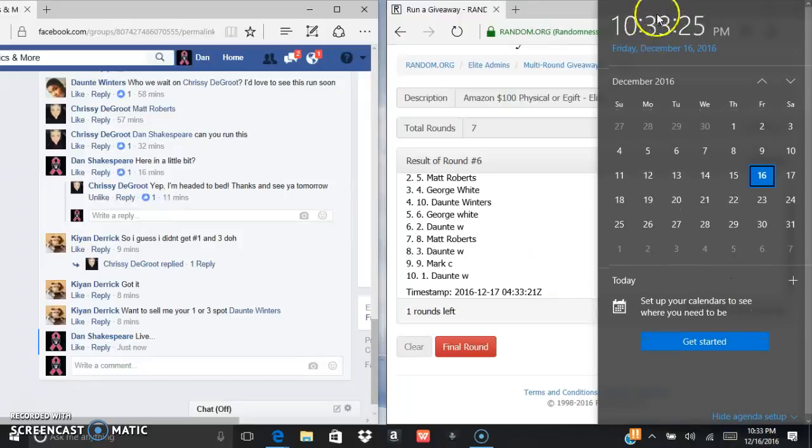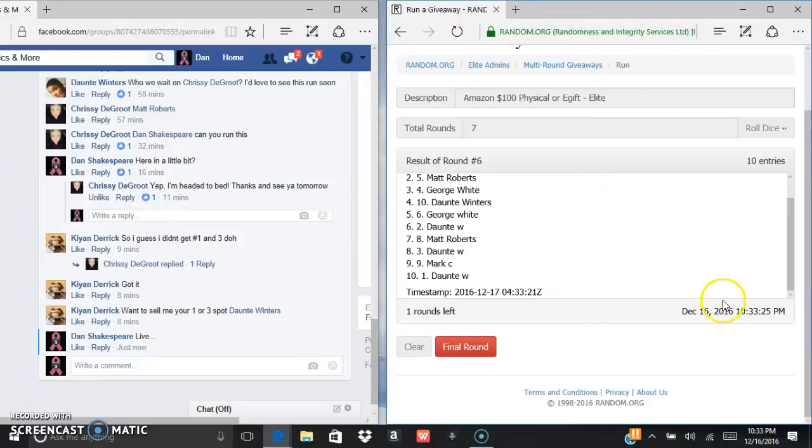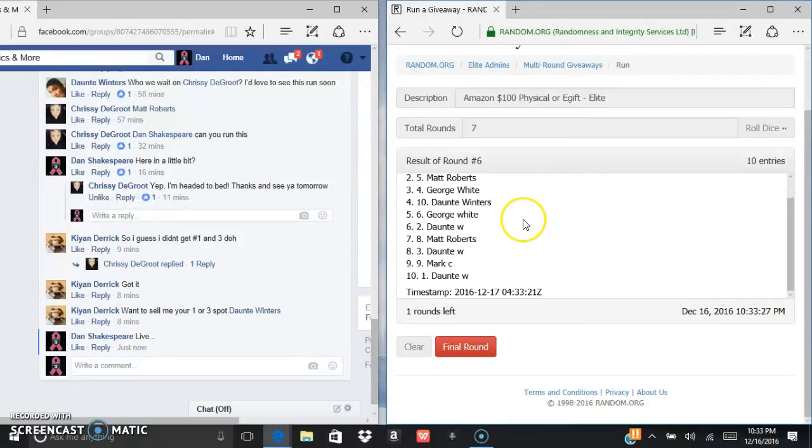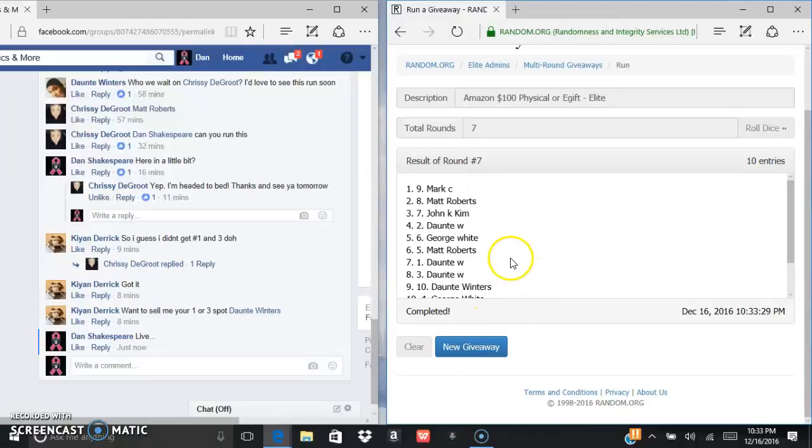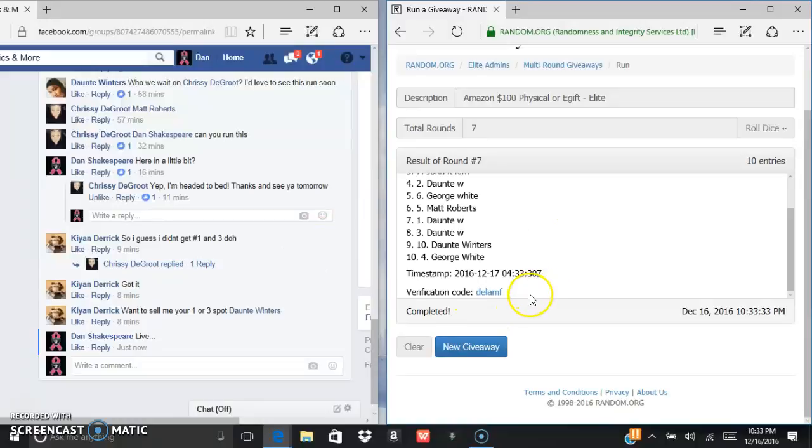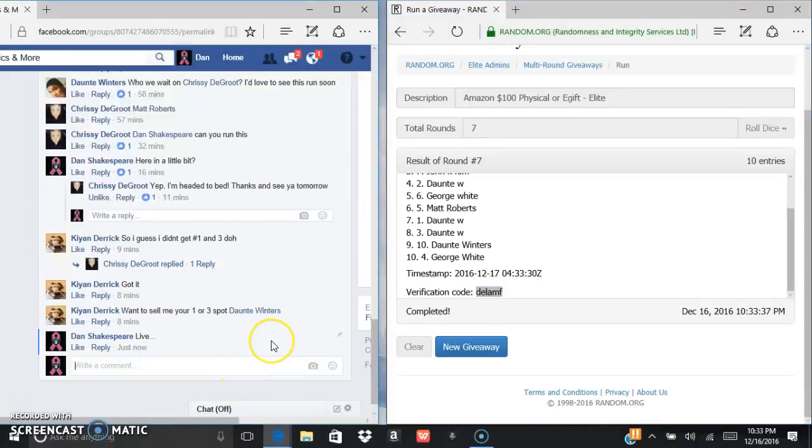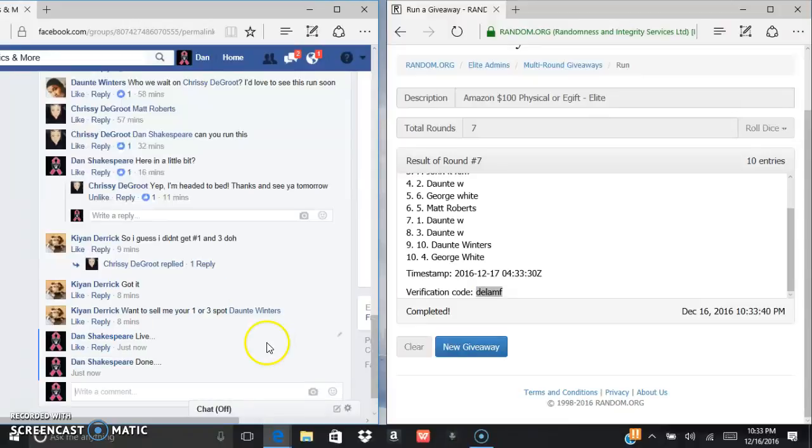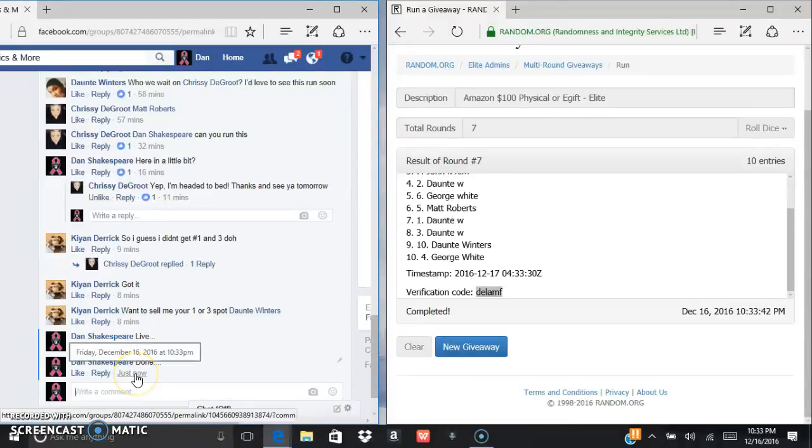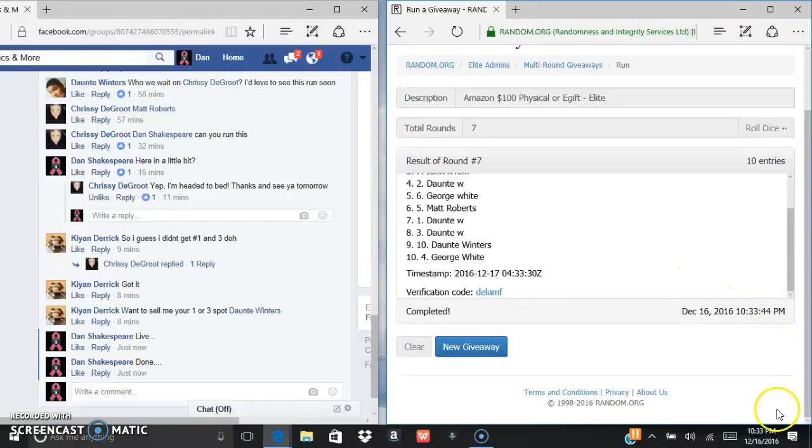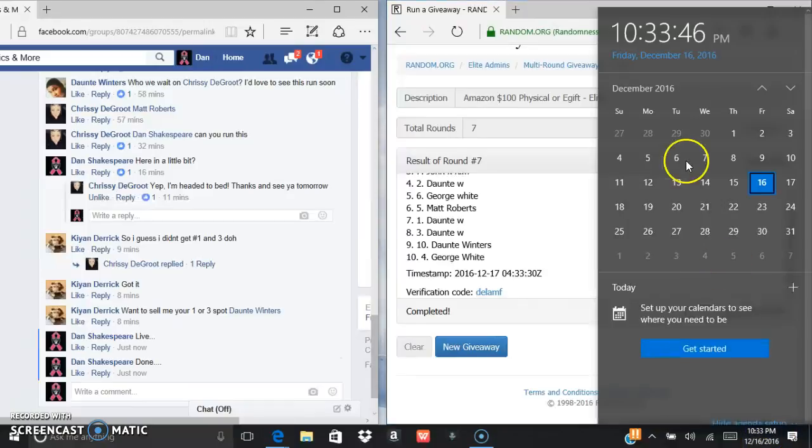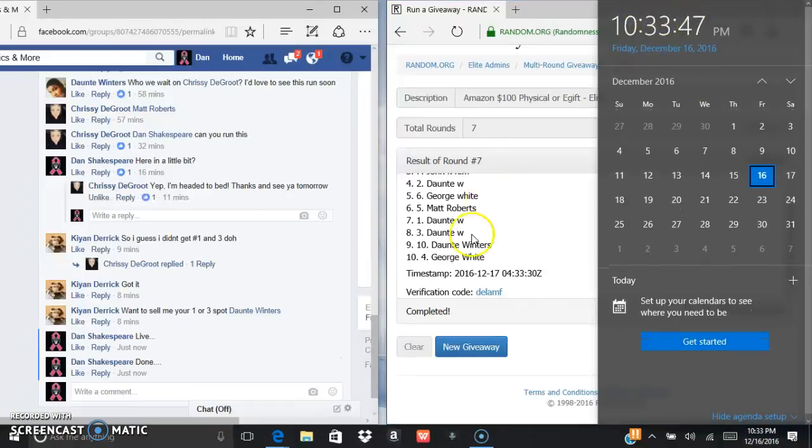Current time is 10:33, 10:33 on the random, last and final. Good luck. Mark, I'm assuming is Mark Kesternova. D E L A M F is the verification code. Current time is 10:33, 10:33 and 10:33.